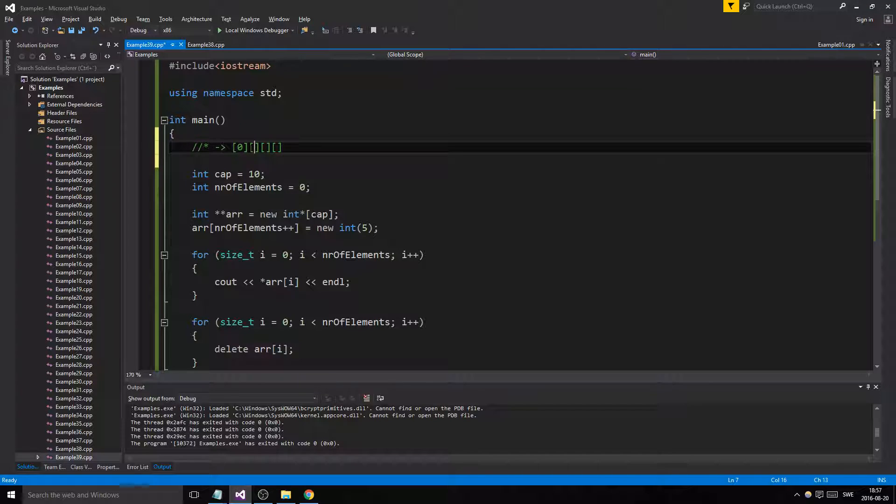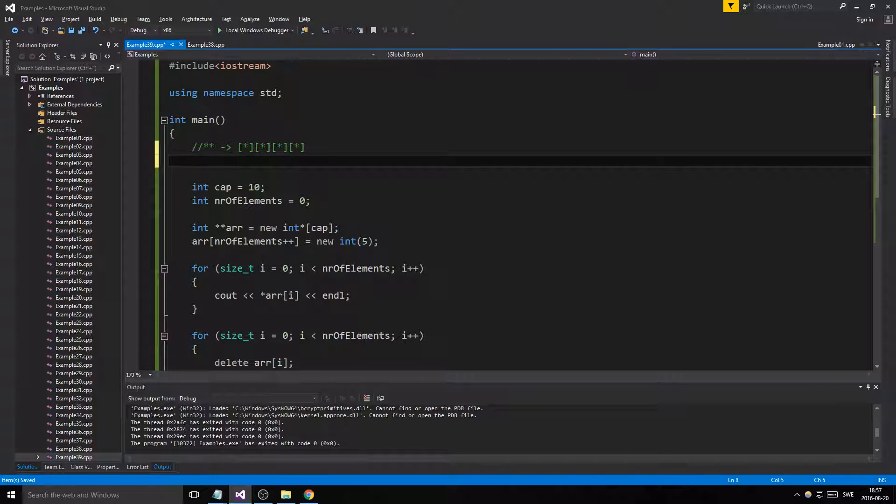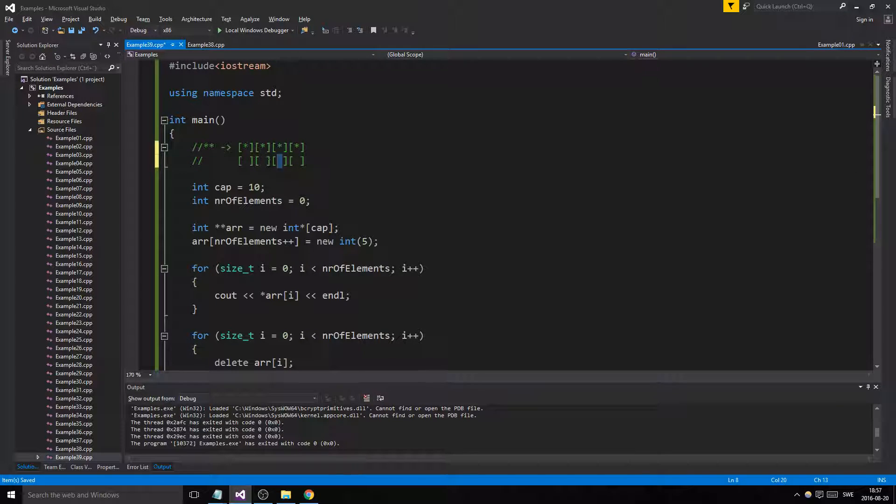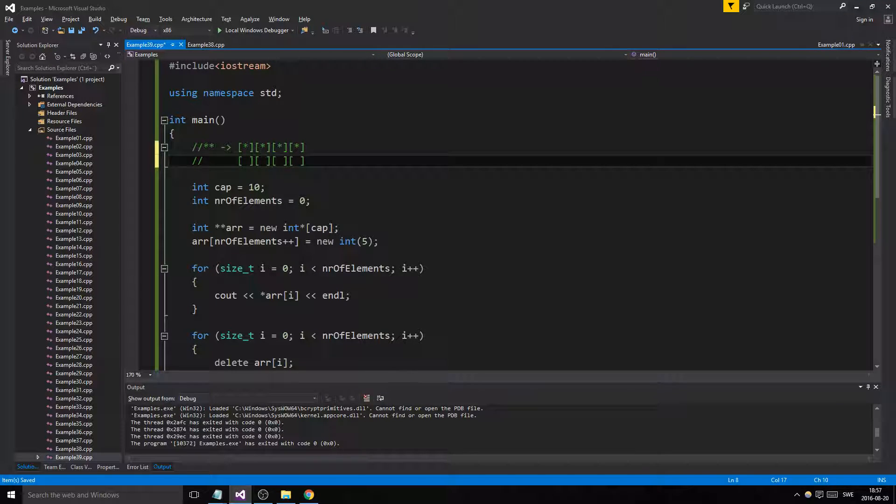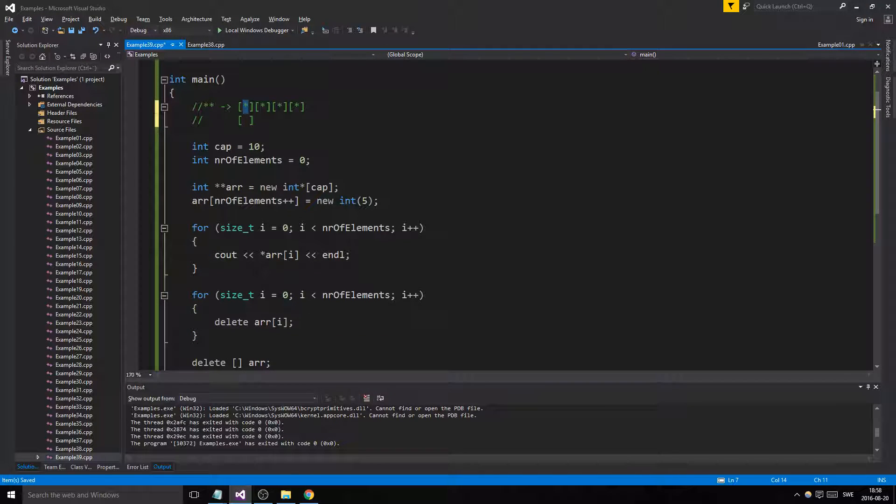But what we have now is we have a pointer pointer pointing to an array of integer pointers. So these aren't actually taking up any space. And there is a way to visualize this. And we haven't made these null pointers, so these are like really bad uninitialized pointer values. They're not pointing to anything, right? They're not actually pointing to anything here.